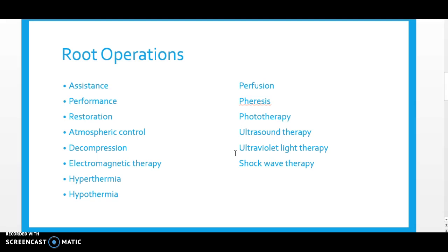The root operations are different from those in the medical and surgical section. We have 11 root operations in the extracorporeal therapy section and three root operations in the extracorporeal assistance and performance section. The three in extracorporeal assistance and performance are: assistance, performance, and restoration. The 11 in extracorporeal therapies are: atmospheric control, decompression, electromagnetic therapy, hyperthermia, hypothermia, perfusion, phoresis, phototherapy, ultrasound therapy, ultraviolet light therapy, and shockwave therapy.